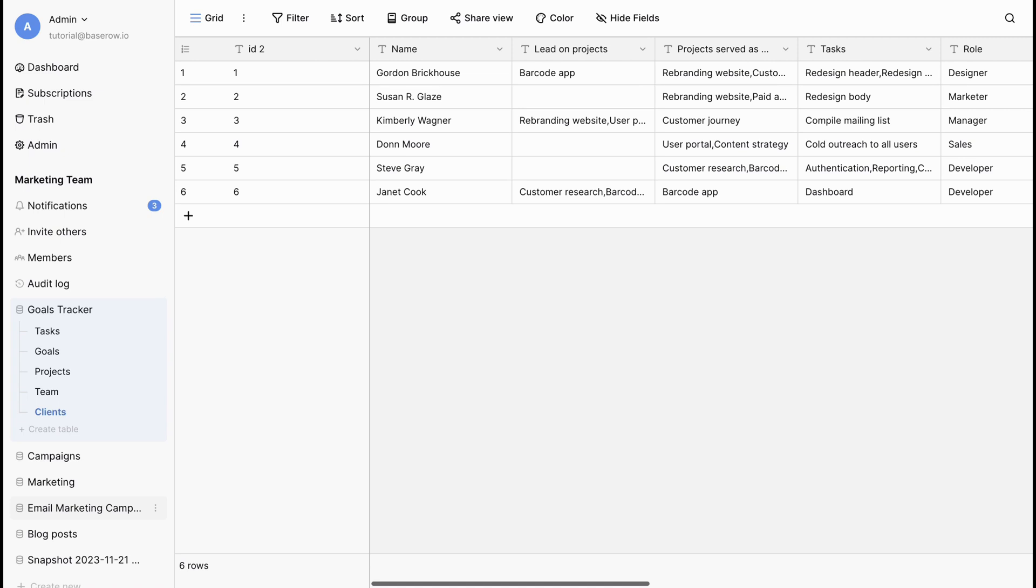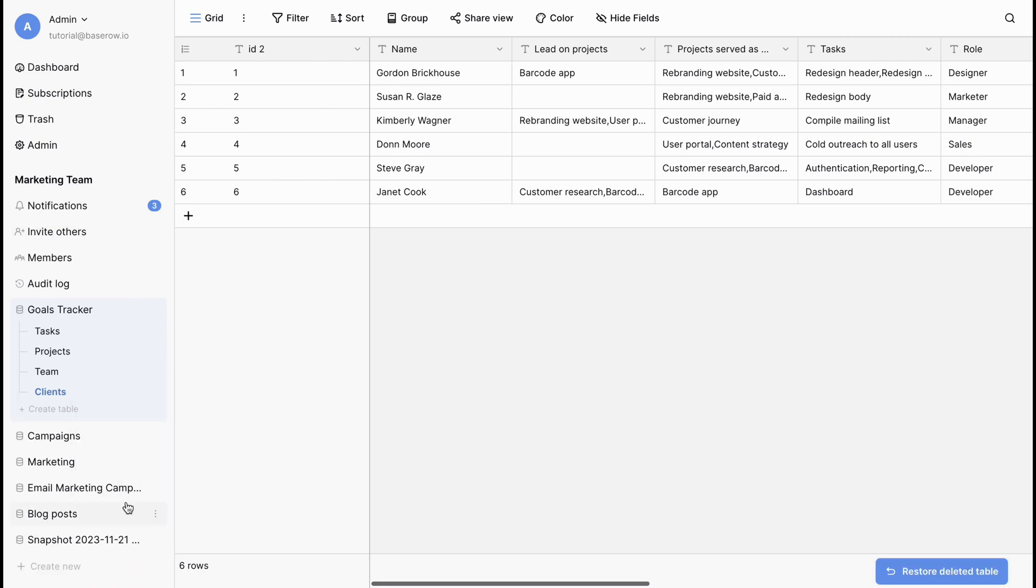To remove a table from your BaseRoe database, select Delete from the menu options to move the table to trash. Now, we have four tables within this database.